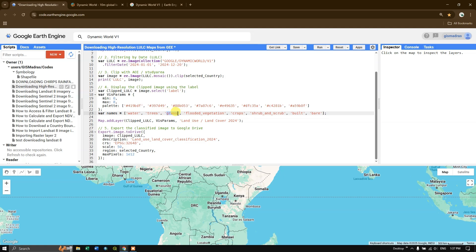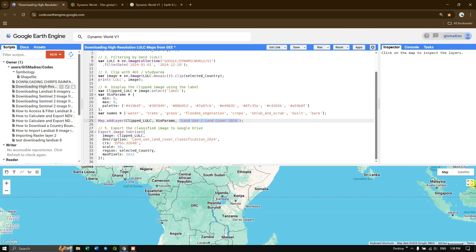Finally, we use map.addLayer() with the 'clipped_LULC' variable, the visualization parameters with the 0-to-8 color scheme and class names, and we assign the layer a name: 'Land Use Land Cover 2024'. This displays the land use land cover in Google Earth Engine.